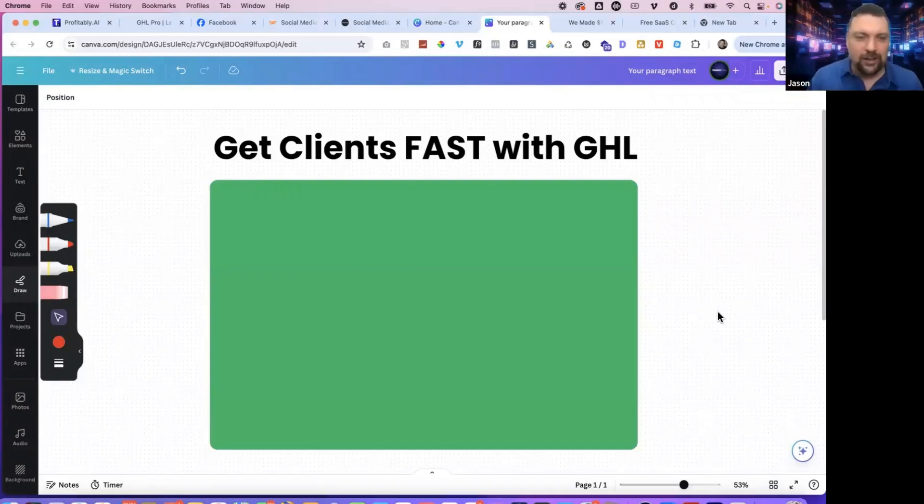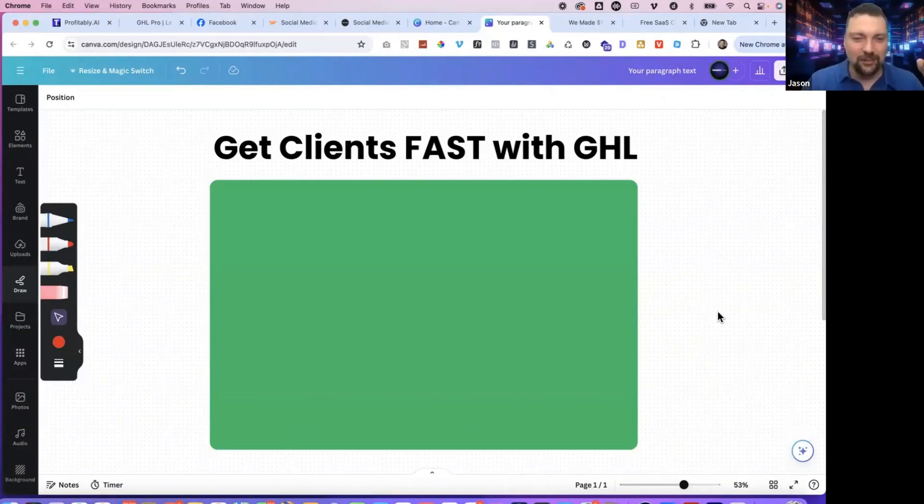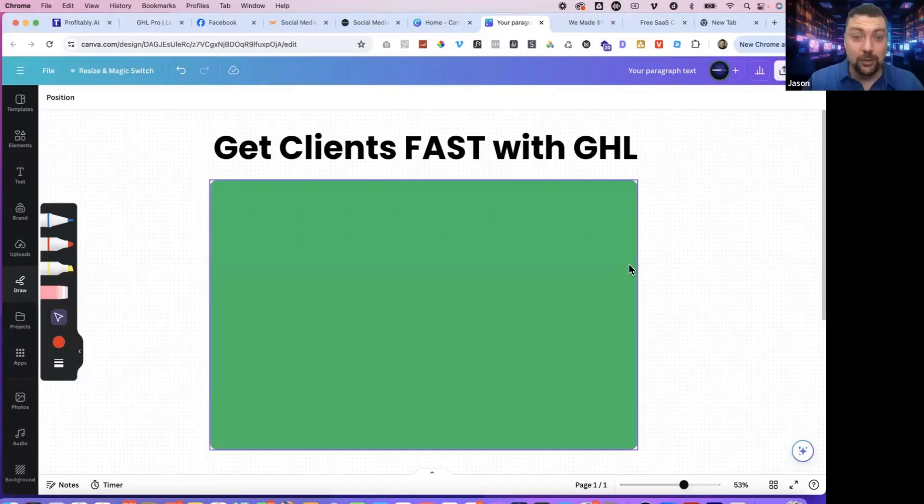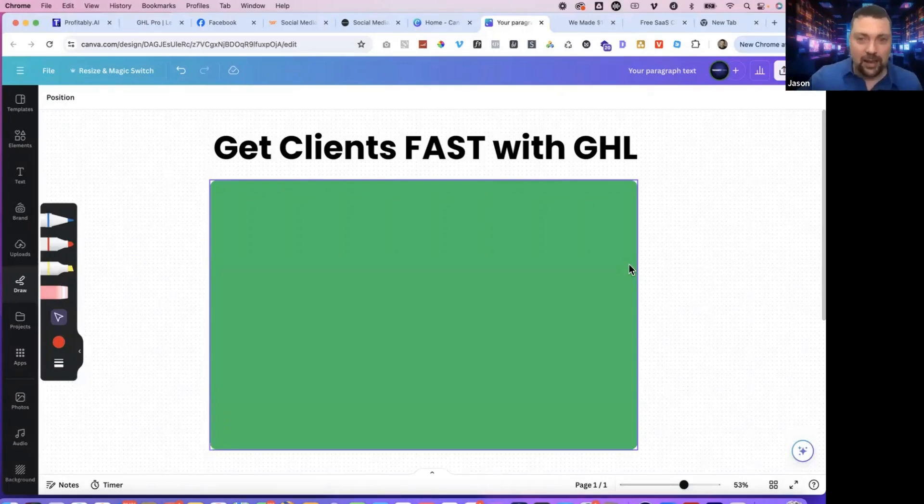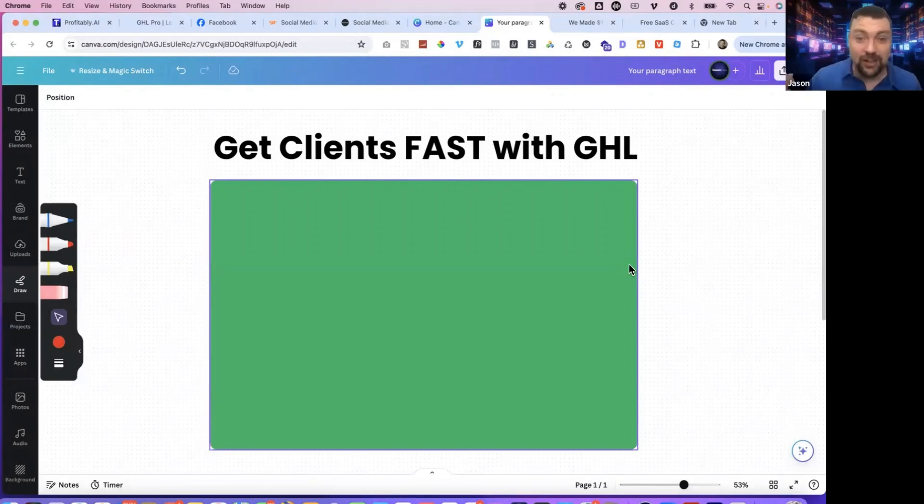It's something that anybody can do. I'm going to show you step by step exactly how we did it and what you can do to duplicate the same thing that we did. So let me show you our computer screen and show you exactly what we did.